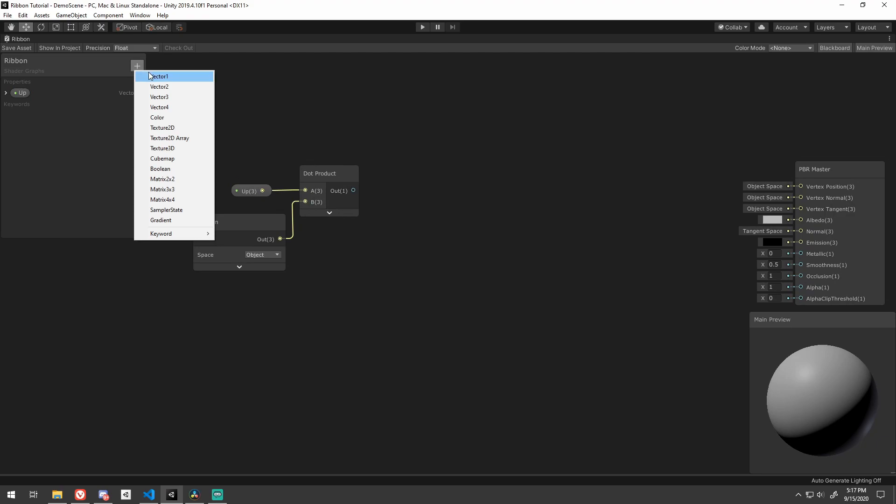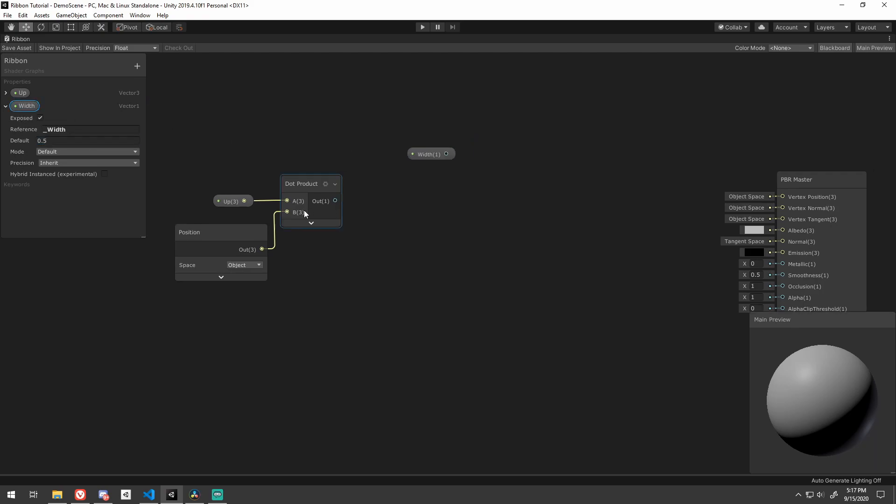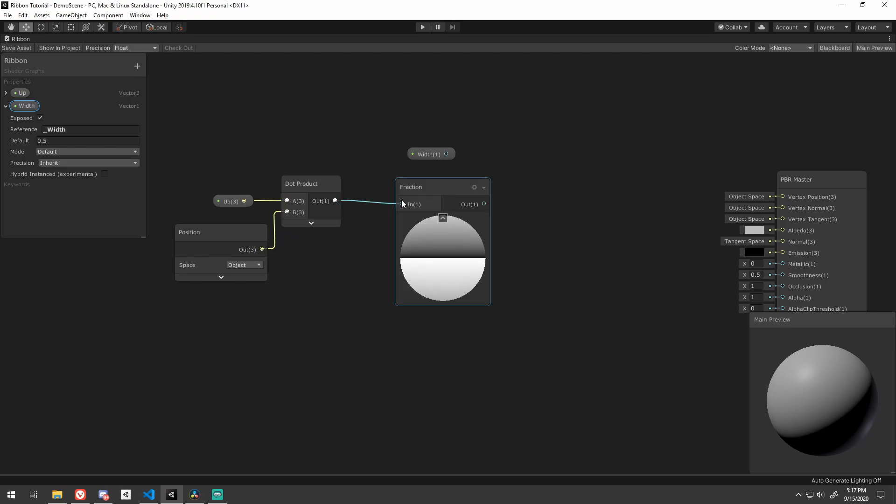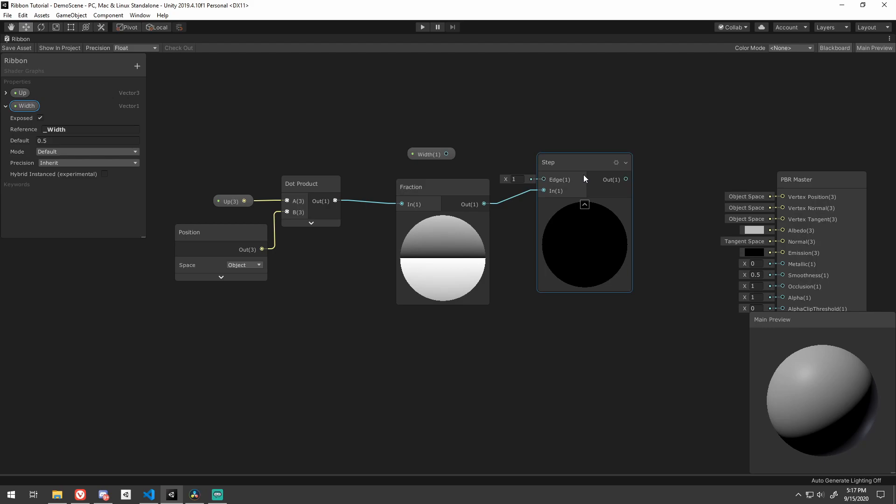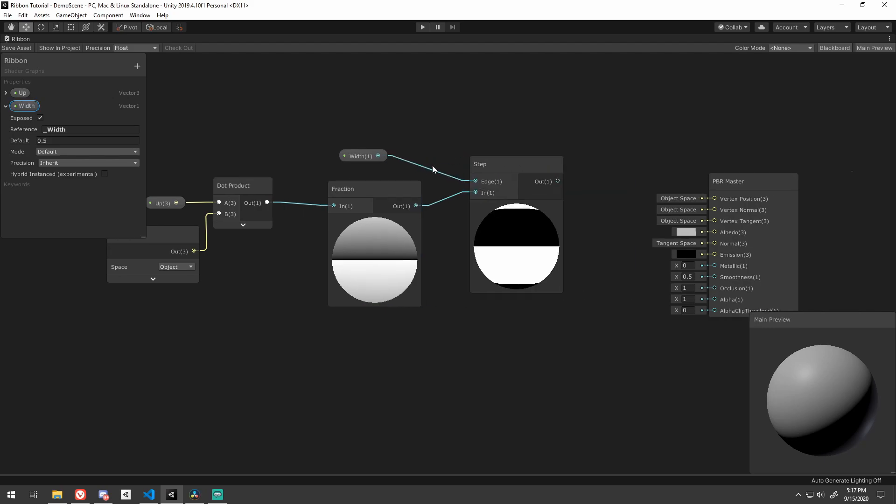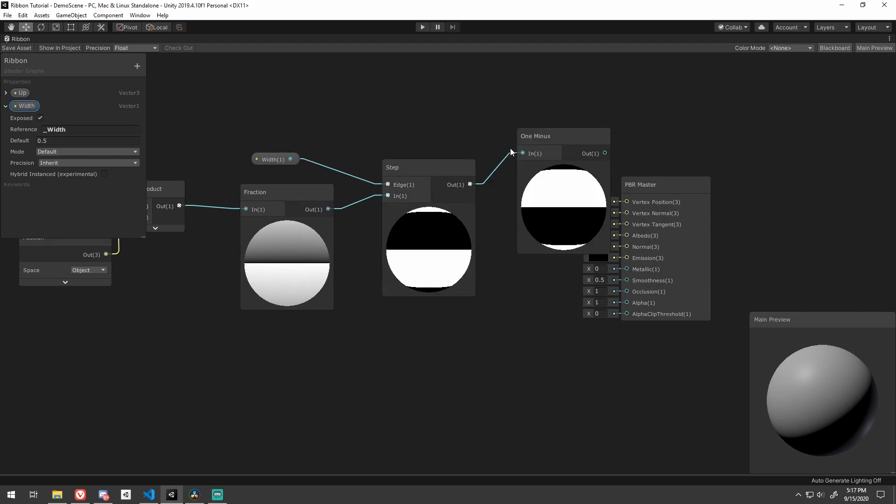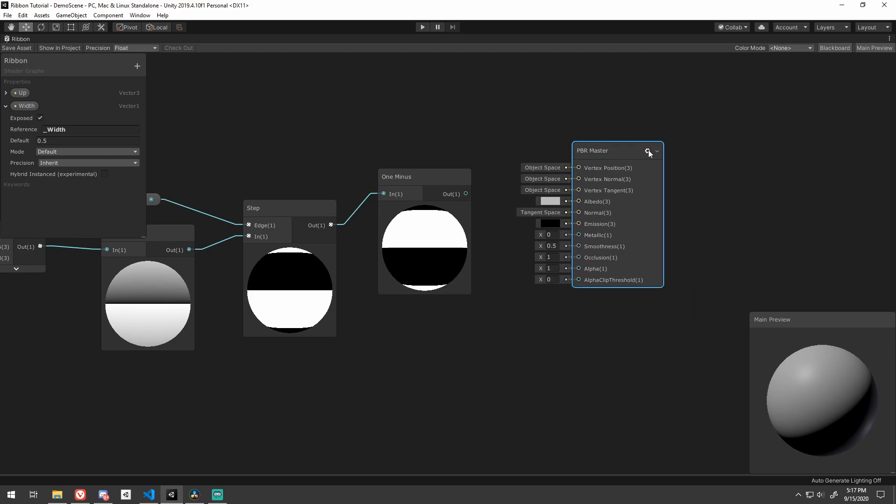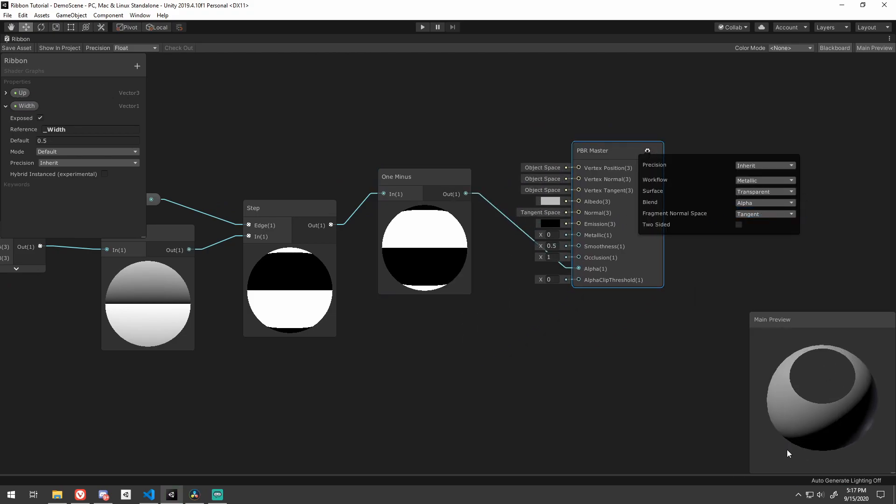Next, create a new exposed vector 1 called width. I default it to 0.5. From our dot product, feed it into the fraction node. This returns everything after the decimal. Feed that as the in parameter into a step node with the edge parameter being the width property. Follow that with a 1 minus to reverse it and feed it into the alpha channel of the master node. And go ahead and turn the master node to transparent.